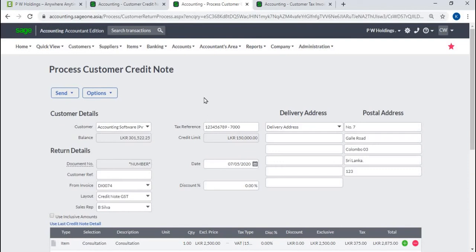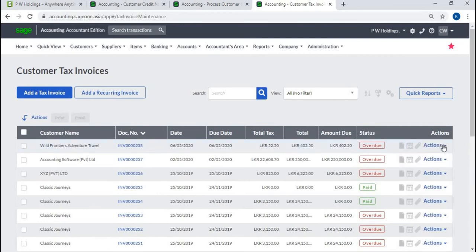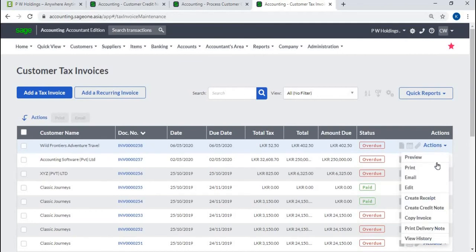You can create a credit note by linking an invoice. Go to Invoice List, select the invoice, click Actions, then Create Credit Note.